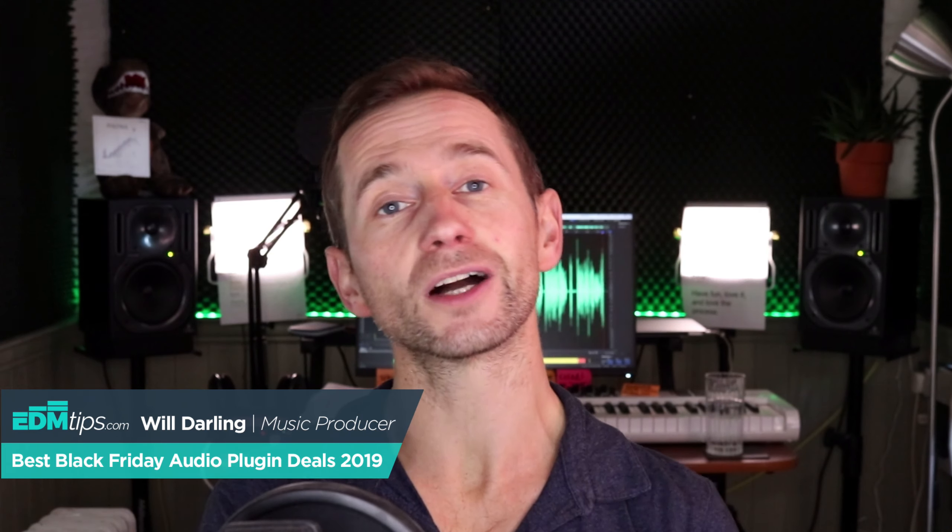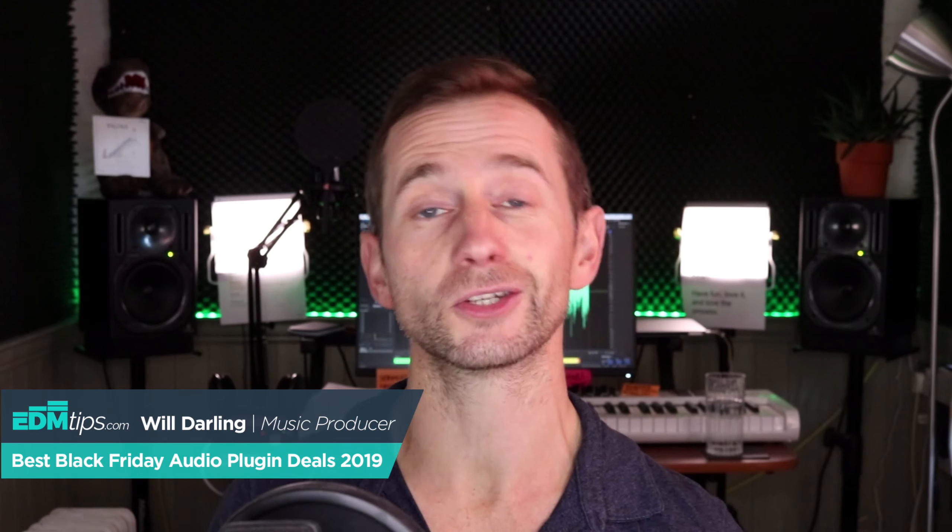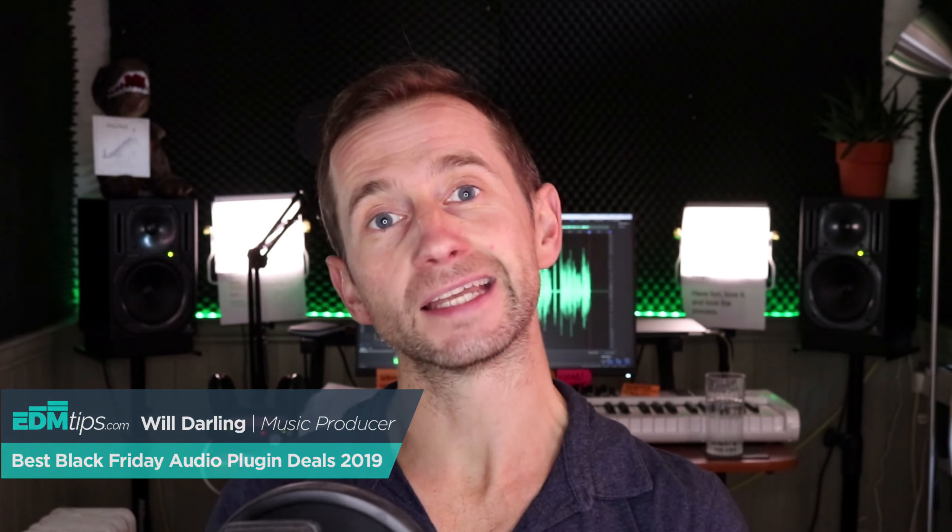Today we are going to look at which audio deals you can pick up in Black Friday and Cyber Monday 2019.